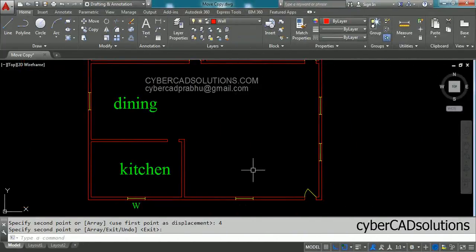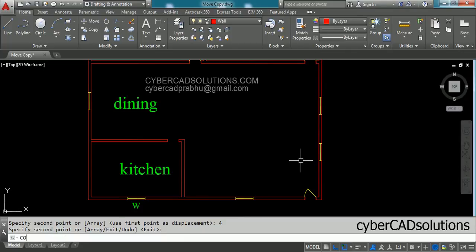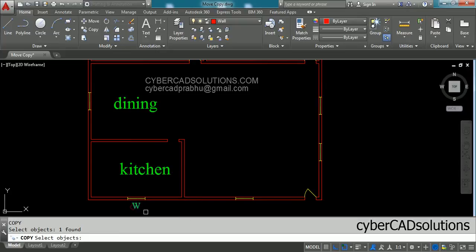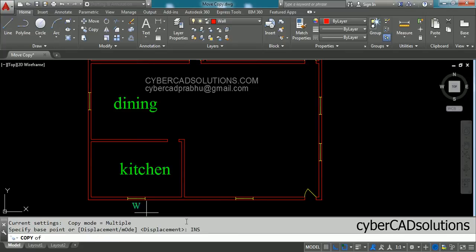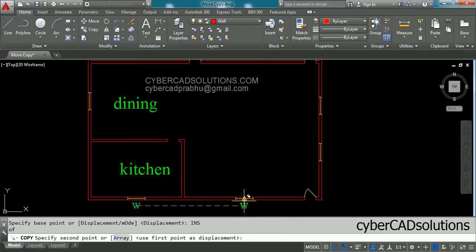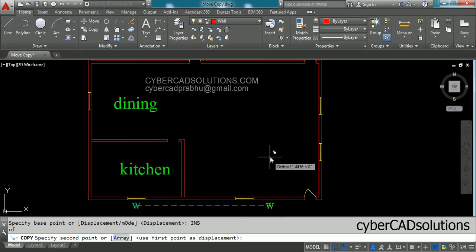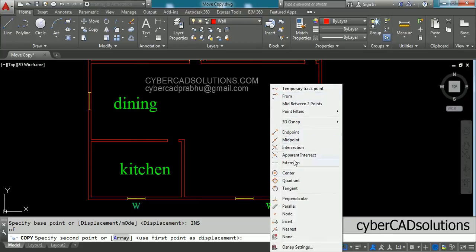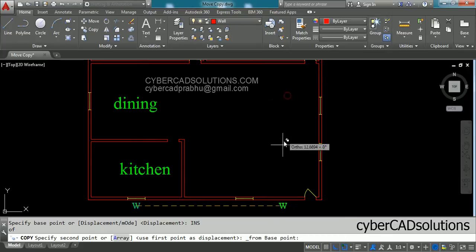Now I will explain how to use the FROM point method to do multiple copies. Say you want to copy a window label text to three other windows. Type CO at the command prompt and press Enter, select the text, press Enter. For the base point, type INS at the command prompt and press Enter to snap to the insertion point of the text. To copy exactly from the midpoint, press Shift plus right-click to get the object snap shortcut menu and select the From option.